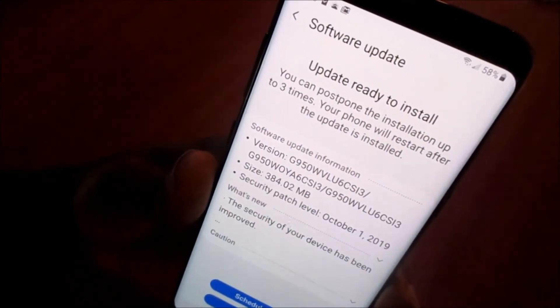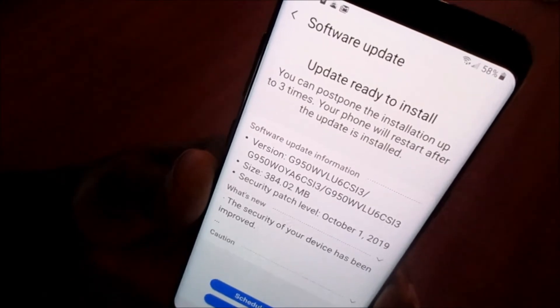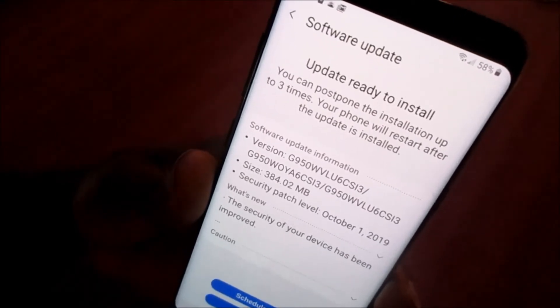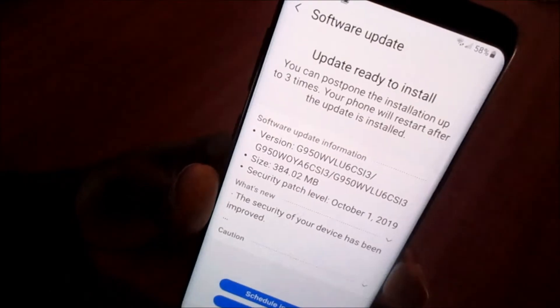If you want to update your Samsung Galaxy S8 or other phones like the S9, the S9 Plus, the S10, you will want to ensure that you do this correctly.